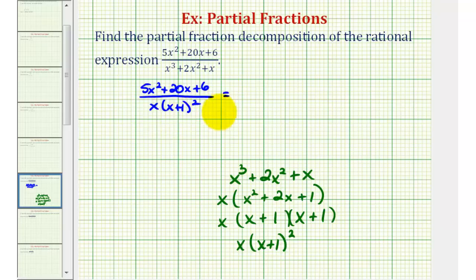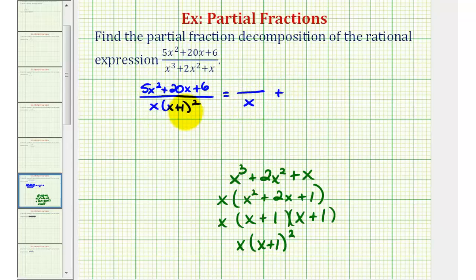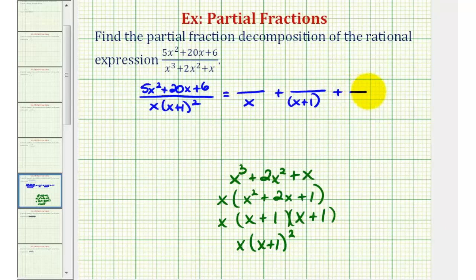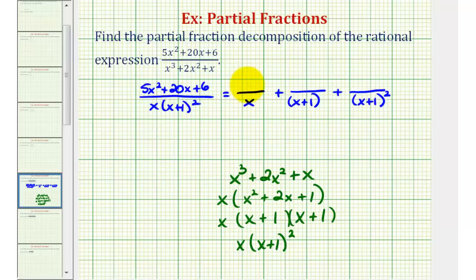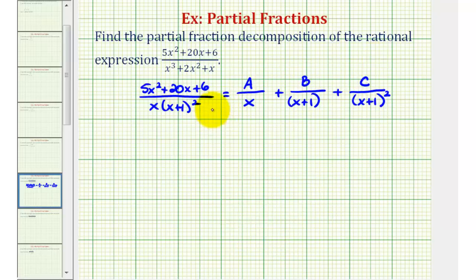Because we have three linear factors in our denominator — even though one is repeated — we'll have three fractions in our partial fraction decomposition. The first fraction will have a denominator of x, the second will have a denominator of x plus one, and the third will have a denominator of x plus one squared. Because we have linear factors in the denominator, our numerators will be constants — unknowns for now — so we'll use the variables A, B, and C, and we want to find their values.